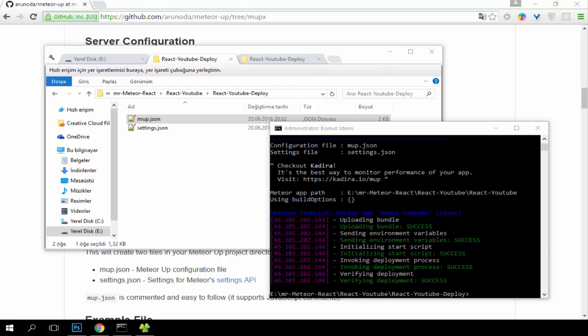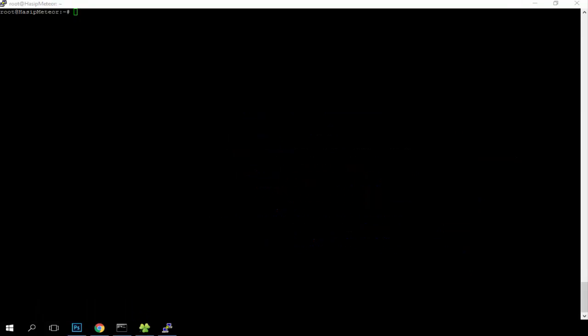Now we will configure our Ubuntu server. I connected to my Ubuntu server and I will create the configuration.